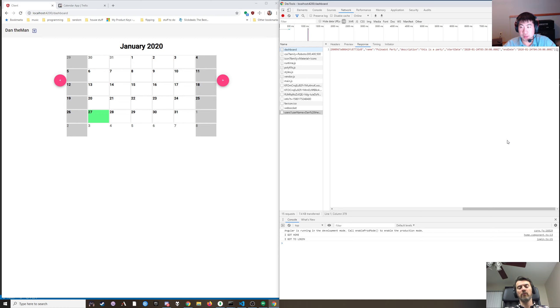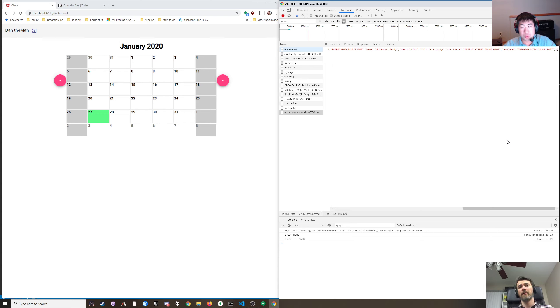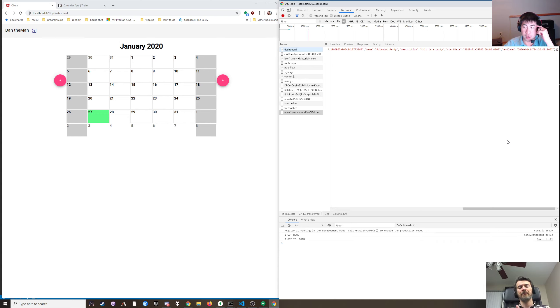Couldn't you do a time range limiter in Mongo? I don't think you can return just individual elements of an array.